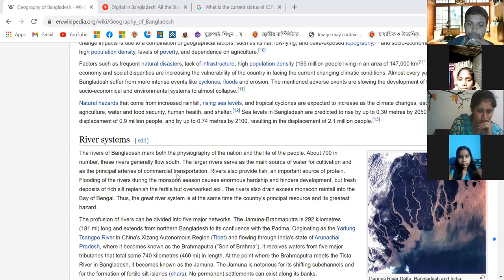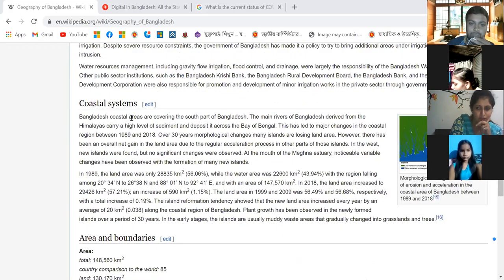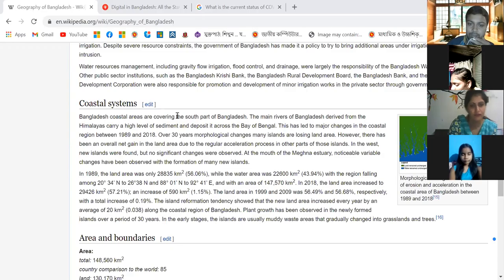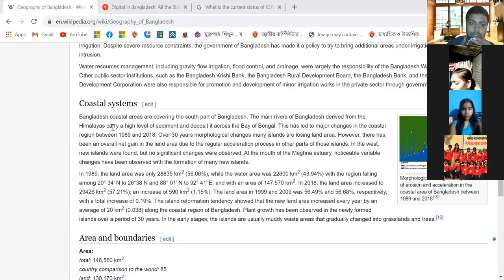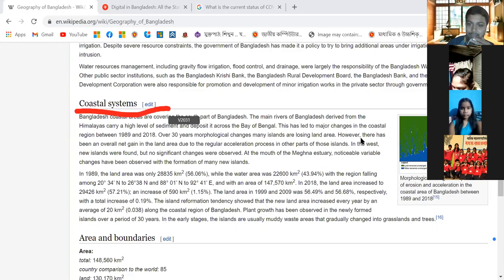Bangladesh's coastal areas cover the southern part of the country. The main rivers, draining from the Himalayas situated in India, carry a high level of sediment and deposit it across the Bay of Bengal. This has led to major morphological changes in the coastal region between 1989 and 2018 — over 30 years. Many islands are losing land area; however, there has been an overall net gain in land area due to regular sedimentation processes.